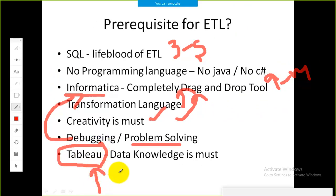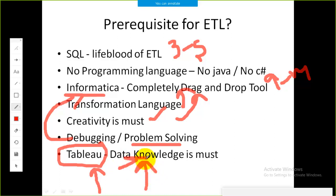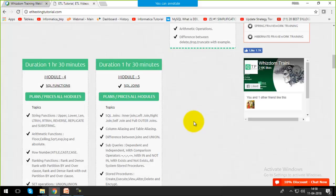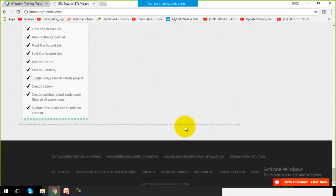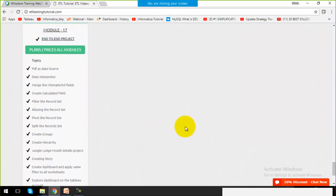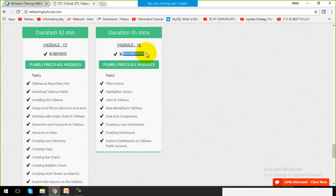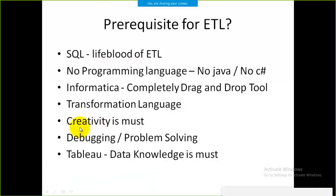Tableau is the tool I am using for reports. The prerequisite for working with reports is that you must have knowledge of the data on which you are going to create the reports — data knowledge is the only requirement before working on reporting. In our recorded videos, the last three modules are on the reporting section, covering reports and dashboards.